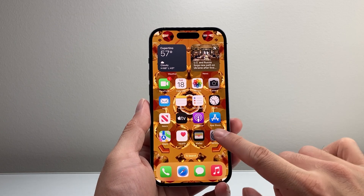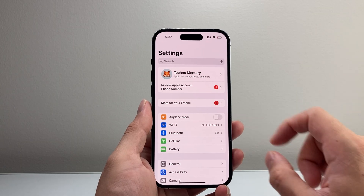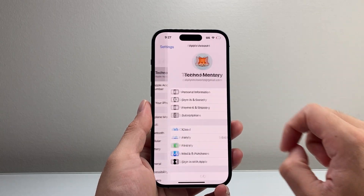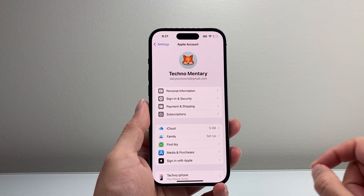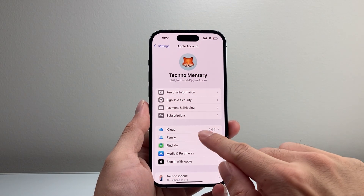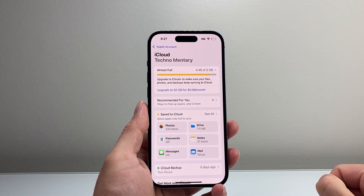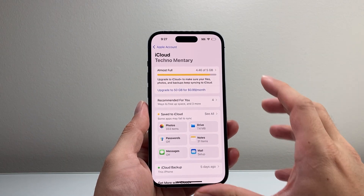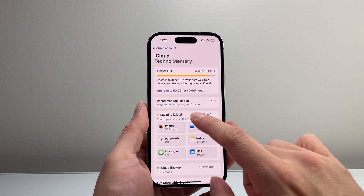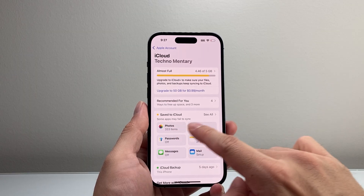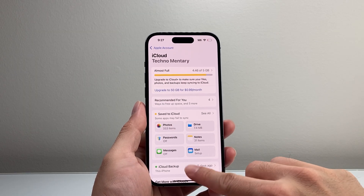Now in order to do that, the first thing is you want to go into your settings on your iPhone and then tap on your Apple ID account. From there, you're going to click on iCloud. Once you click on iCloud, you're going to see something like this and there should be an option for you to manage storage.